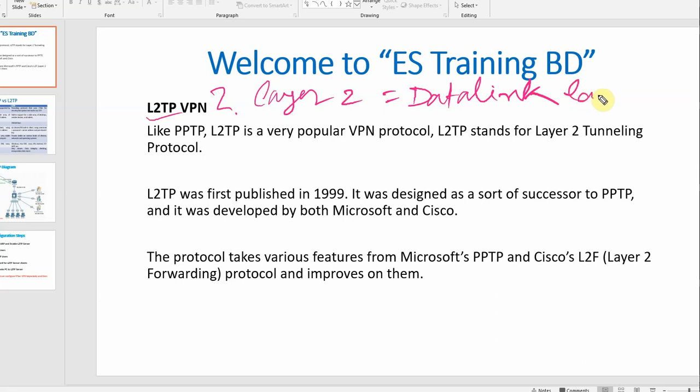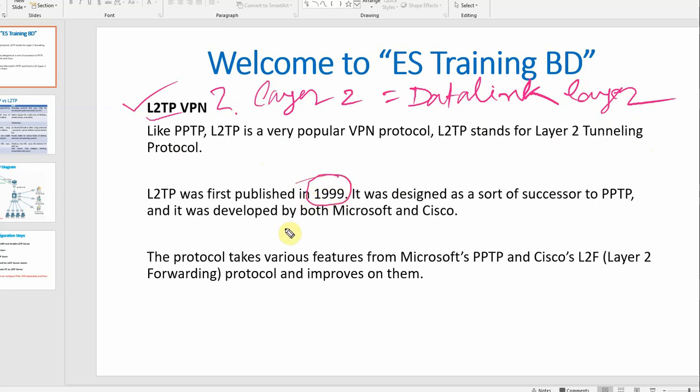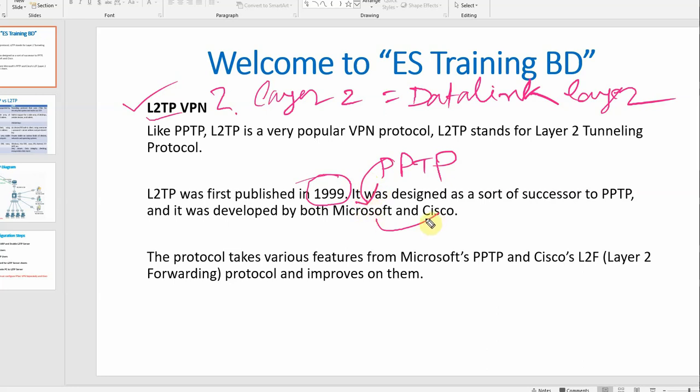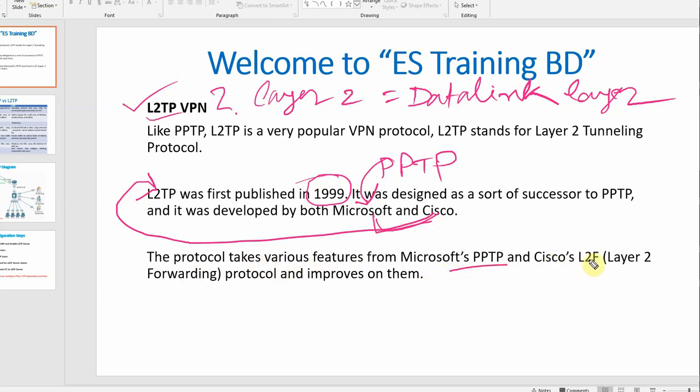Like PPTP, L2TP is a very popular VPN. L2TP is the standard for Layer 2 tunneling. L2TP was first published in 1999. It was designed as a successor to PPTP and was developed by both Microsoft and Cisco. The protocol takes various features from Microsoft's PPTP and Cisco's L2F Layer 2 Forwarding protocol and improves on them.